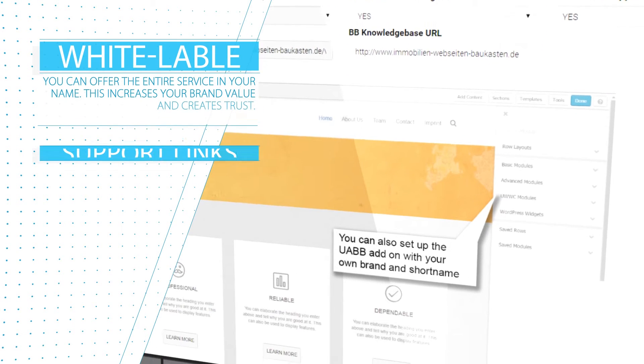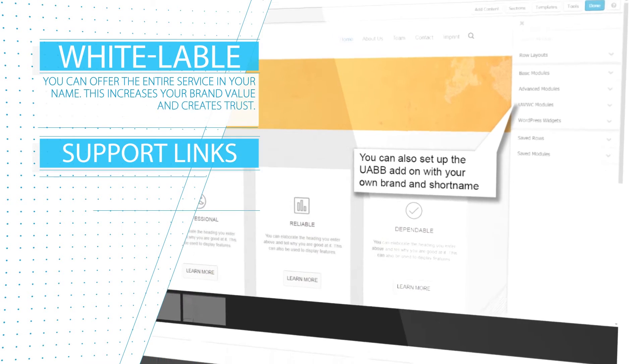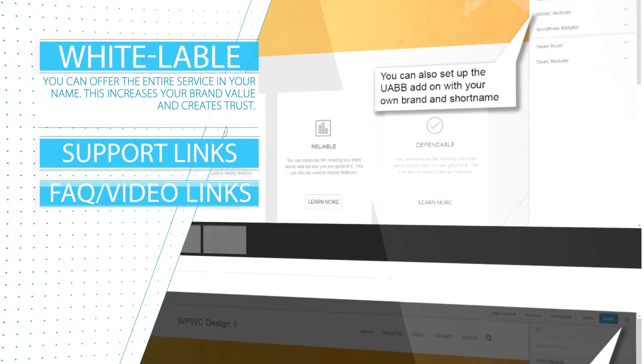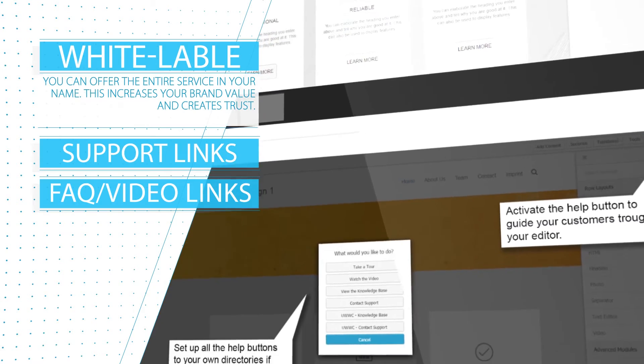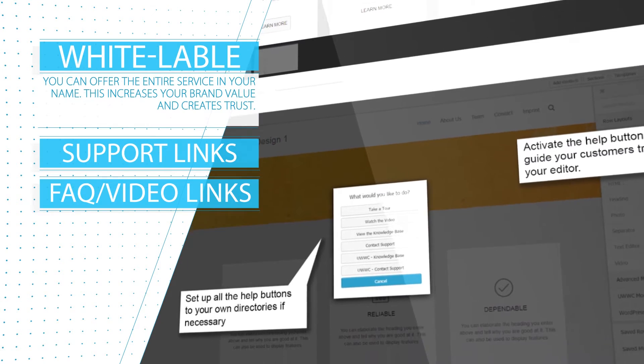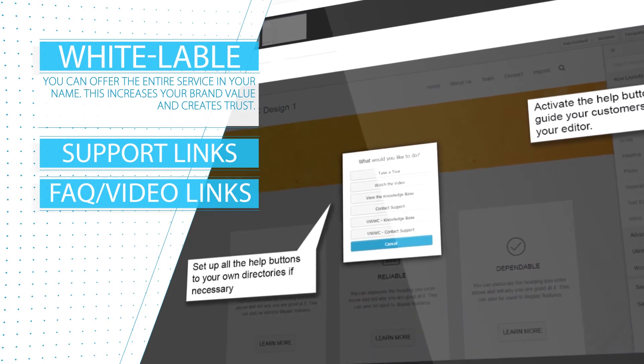Naturally you can offer the complete service in your name. Therefore you can white label the WP Website Creator effortlessly.